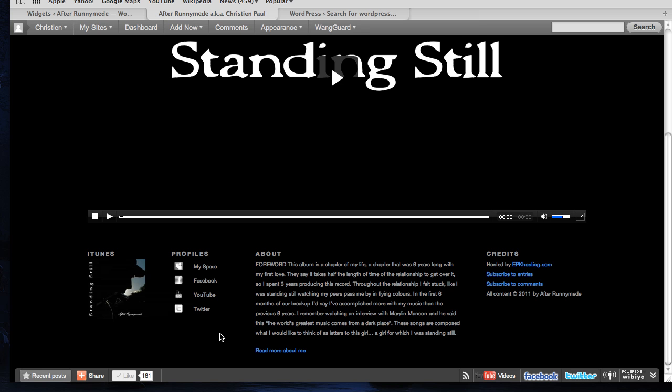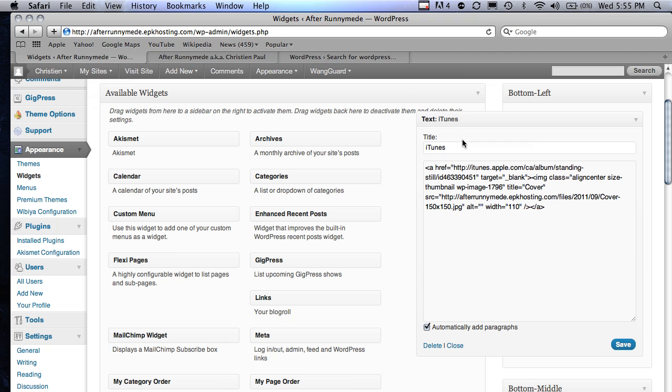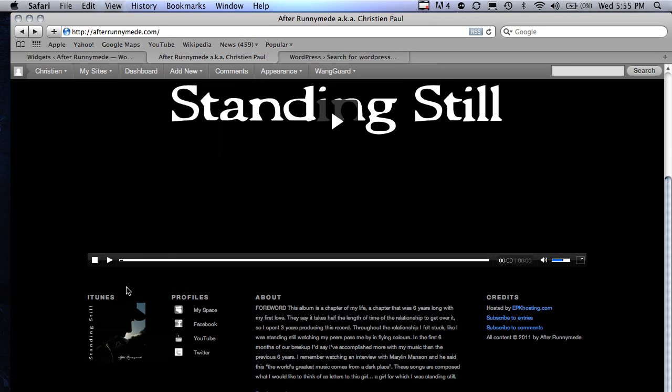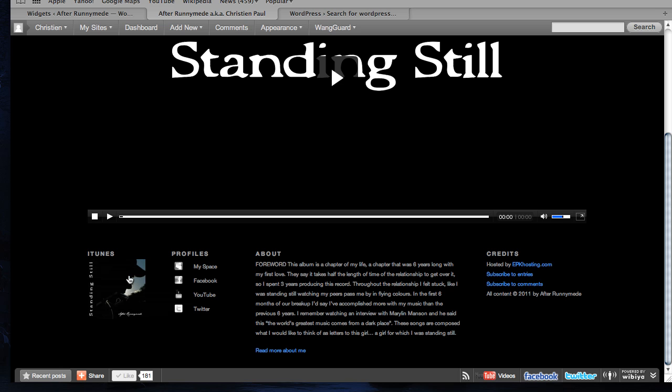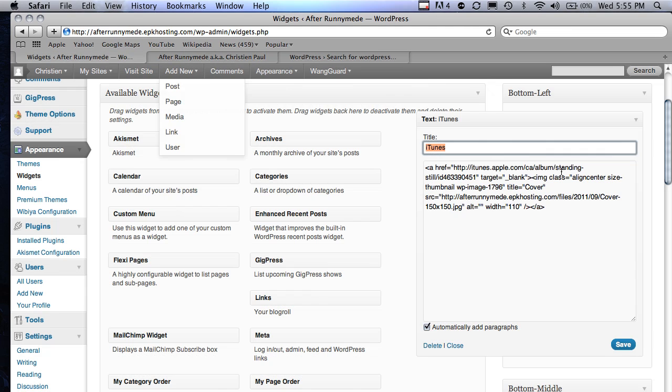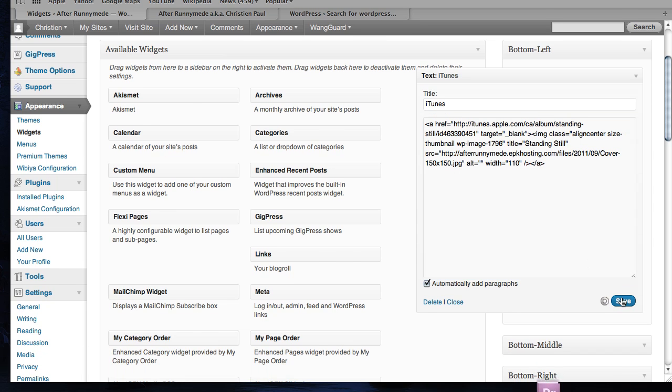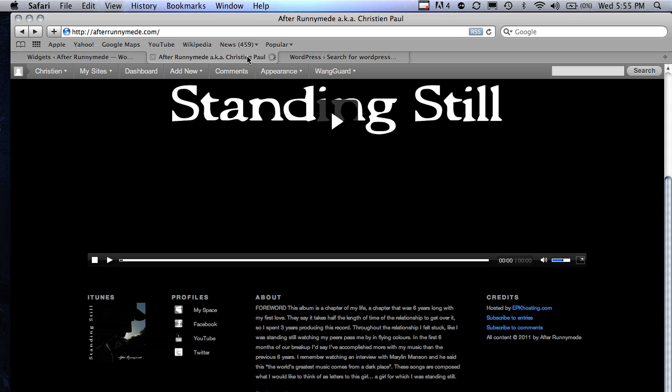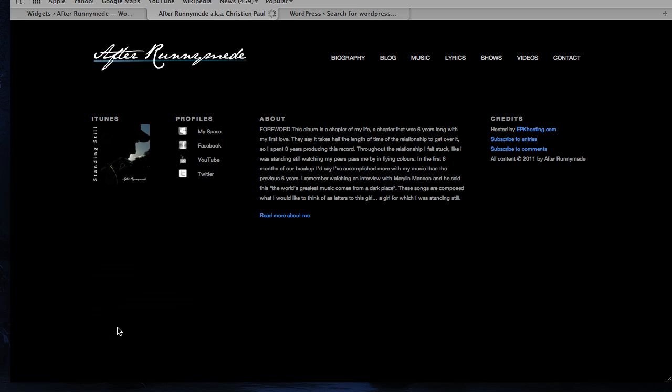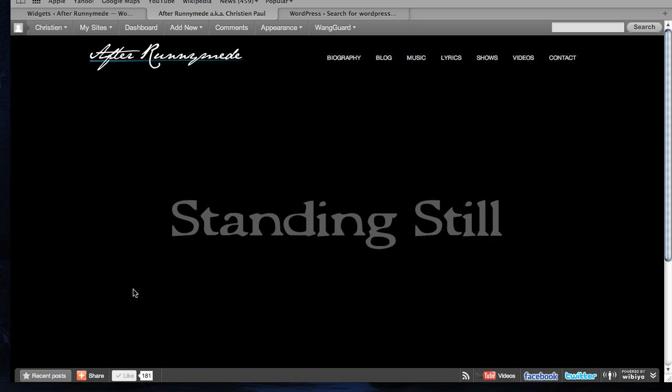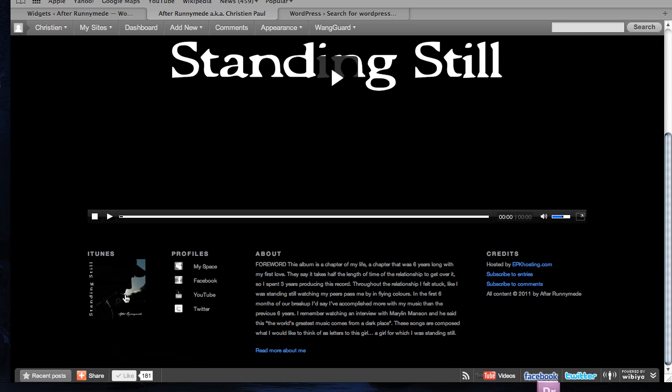Notice a few more things. That title that said Buy Now, I made it a little more descriptive. It says iTunes Now. You can do that by just changing the title up here, right? If I hover on this, I get this little pop-up that says cover. If I go back to widgets, see this title there? Just change that to Standing Still, which is the album name. Save that. Refresh. And now when I hover, it says Buy Standing Still.